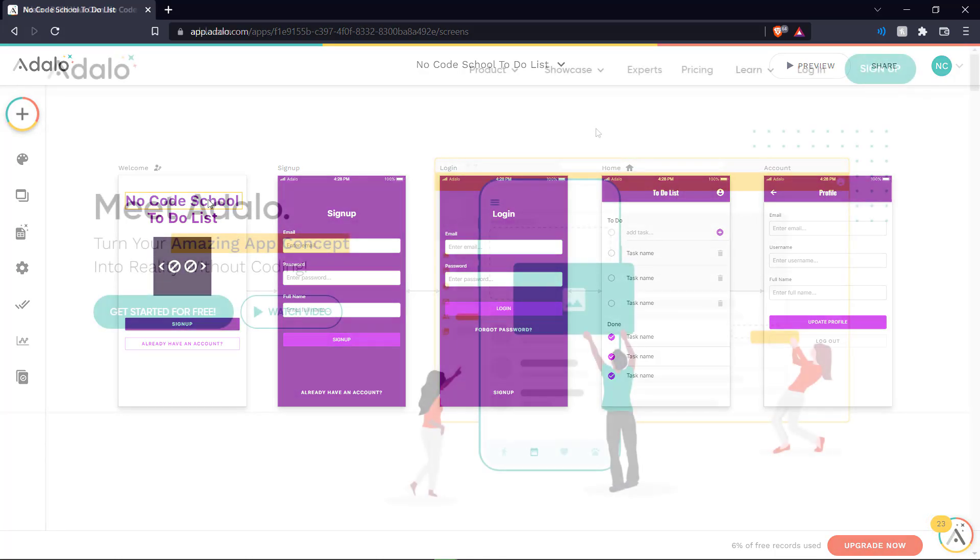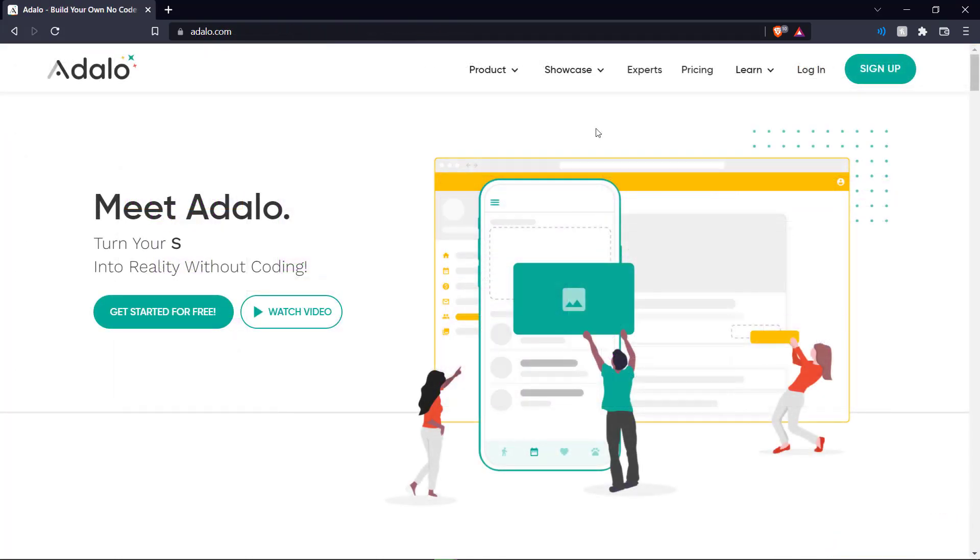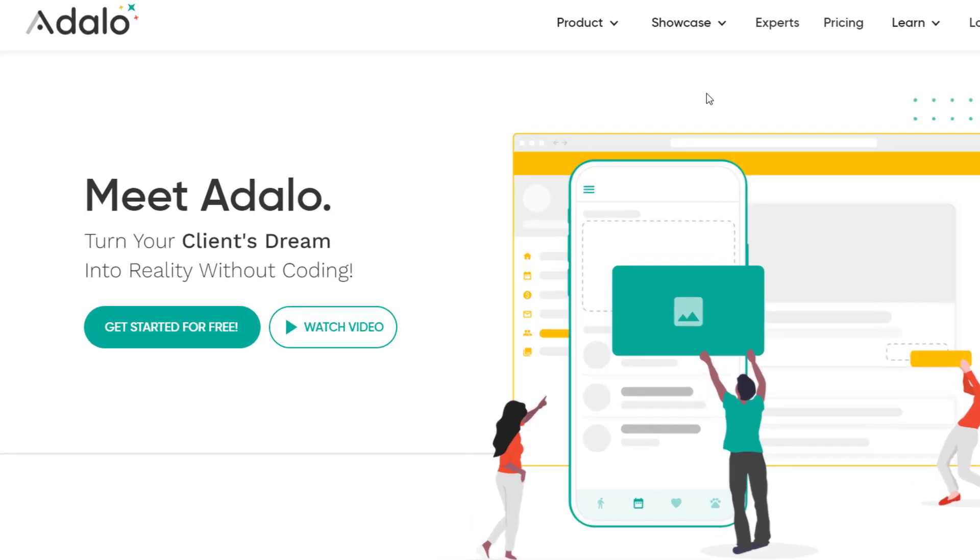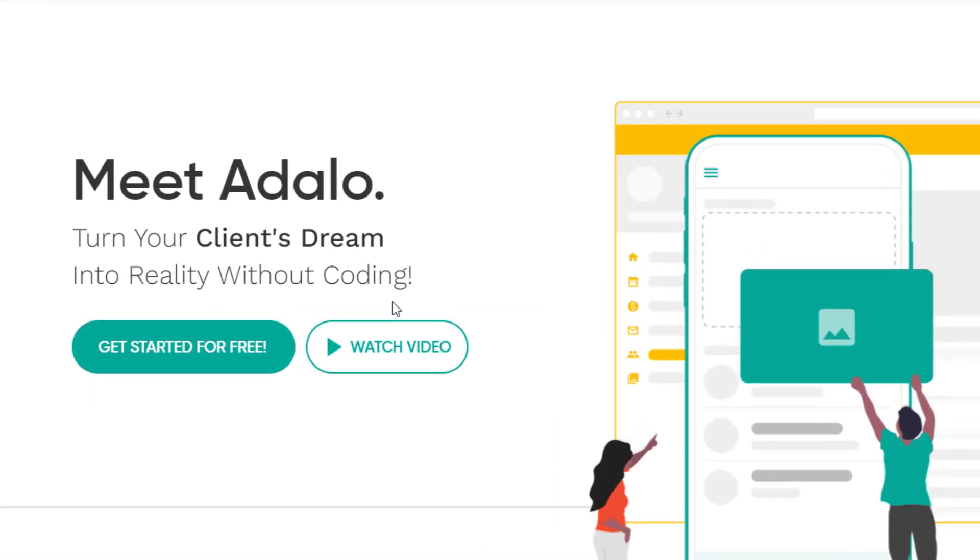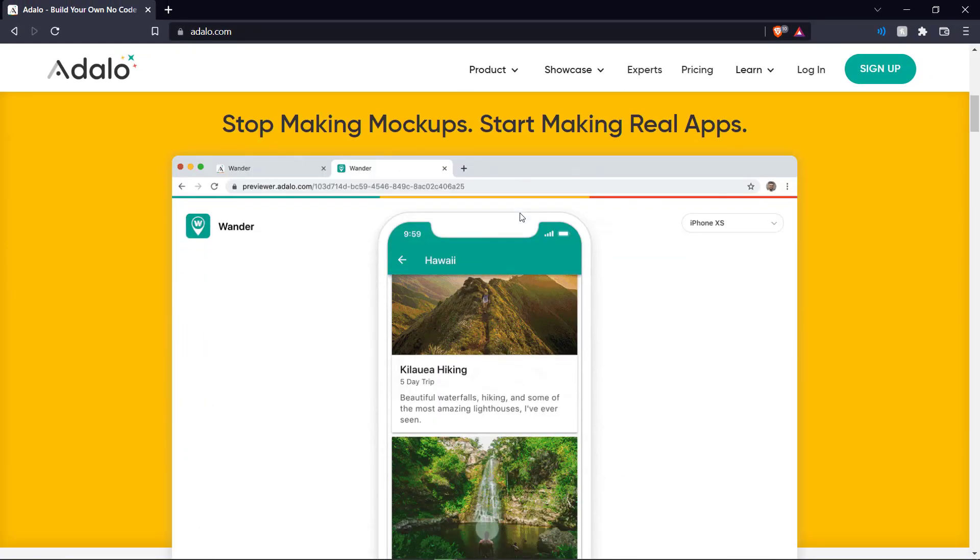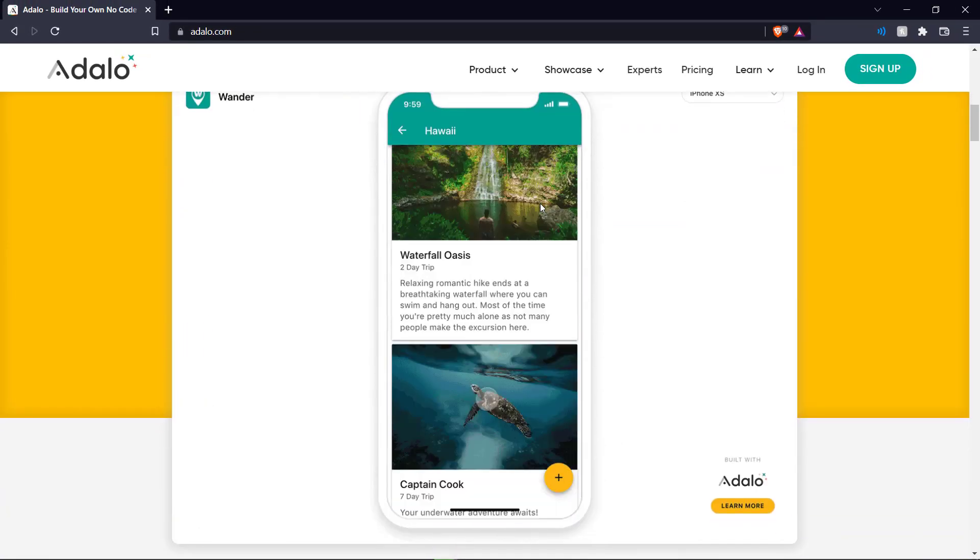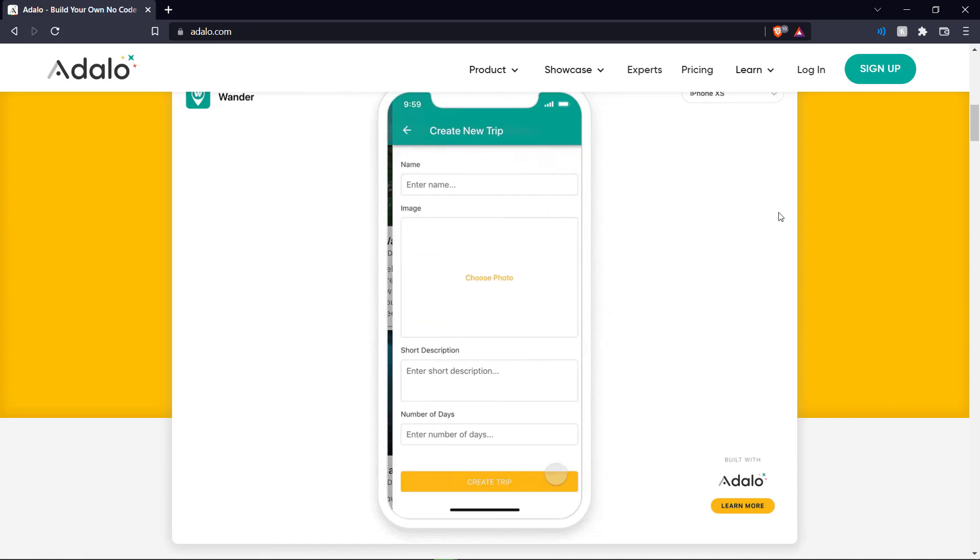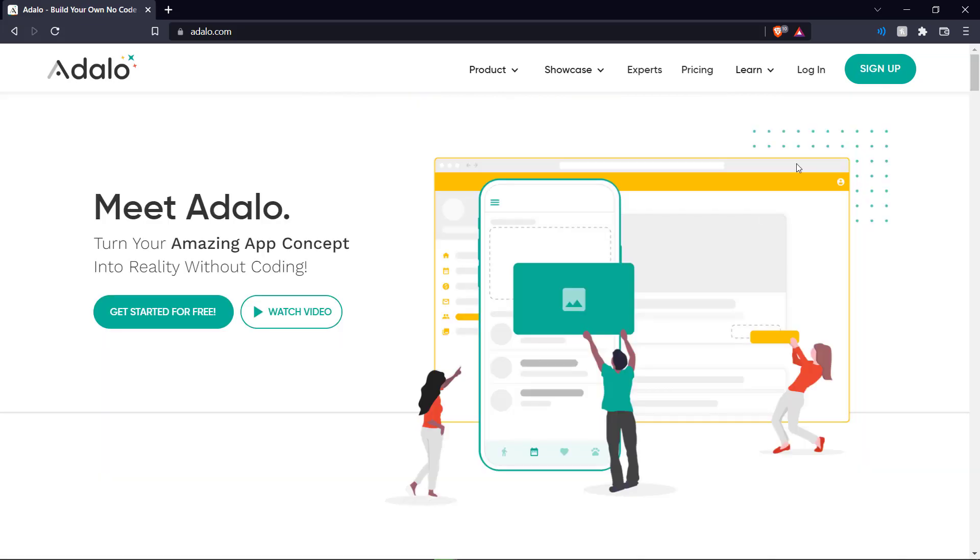Adalo is a no code tool that allows you to create apps to perform various functions with absolutely no code. As you can see here it helps you turn your client's dream or your side hustle into reality without coding and we're making real apps as you can see here as an example of that.